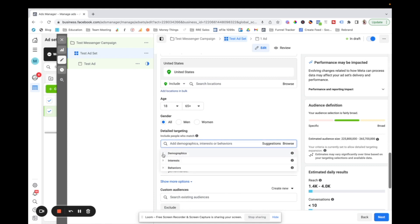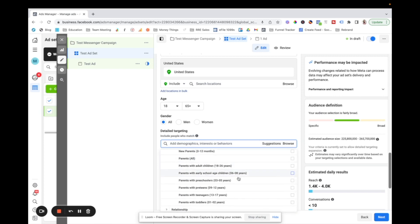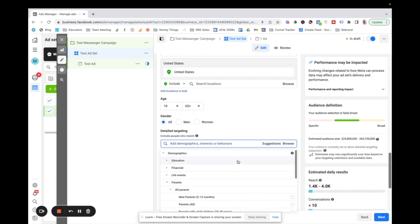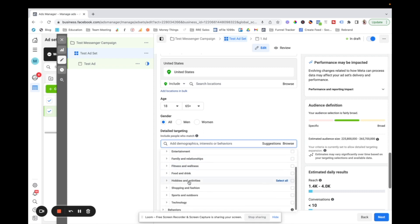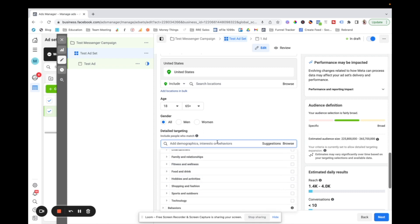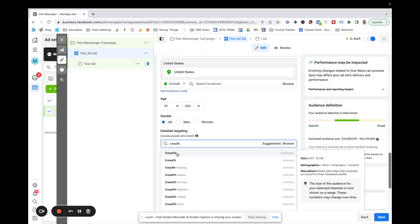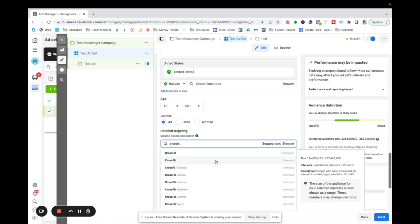So for example, under demographics, you can go to parents, all parents, and you can actually target parents of specific age kids. If you want, under interests, you can get really specific based on what kind of things they like, whatever, or you can type stuff in here. So if you want to target somebody that likes CrossFit, then maybe you like CrossFit.